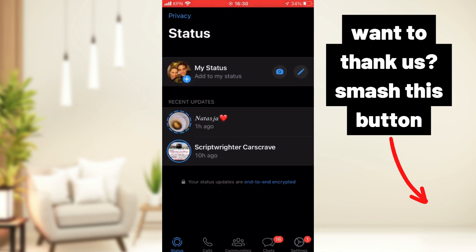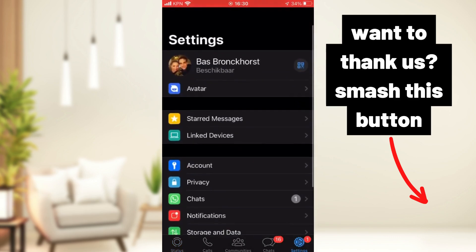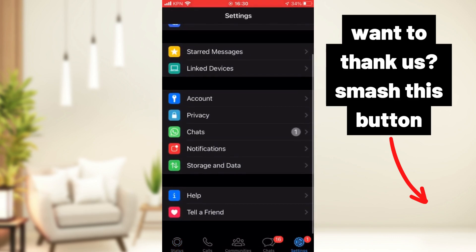And here I am in my status screen and we go to settings first. We go to settings.